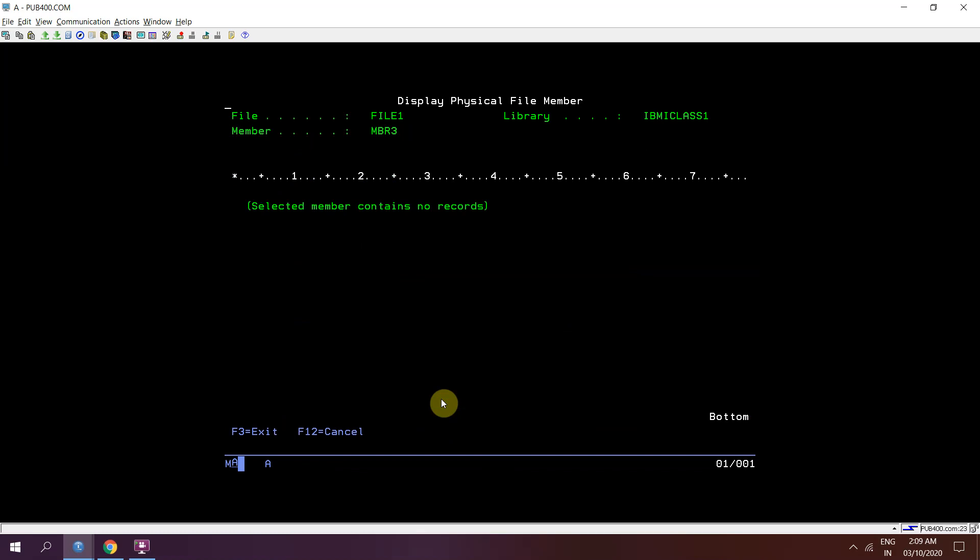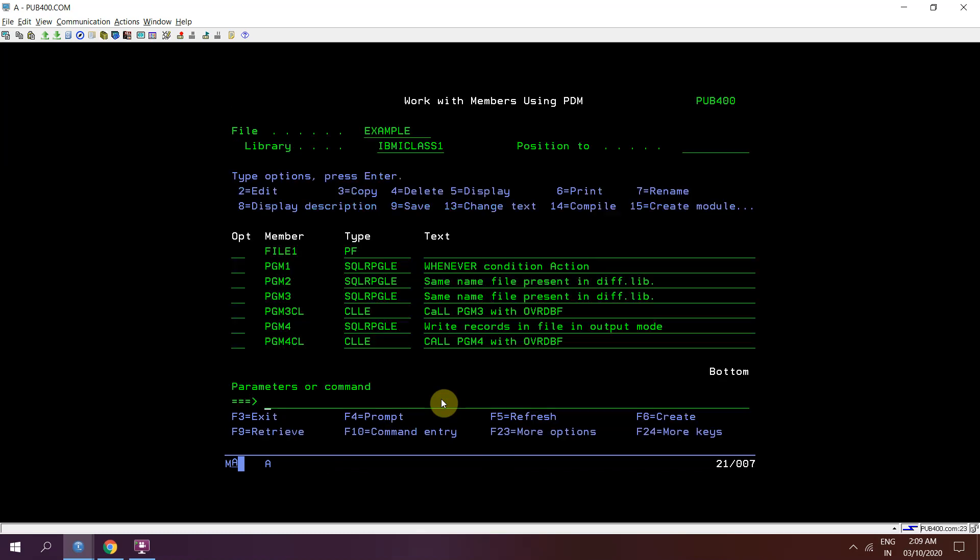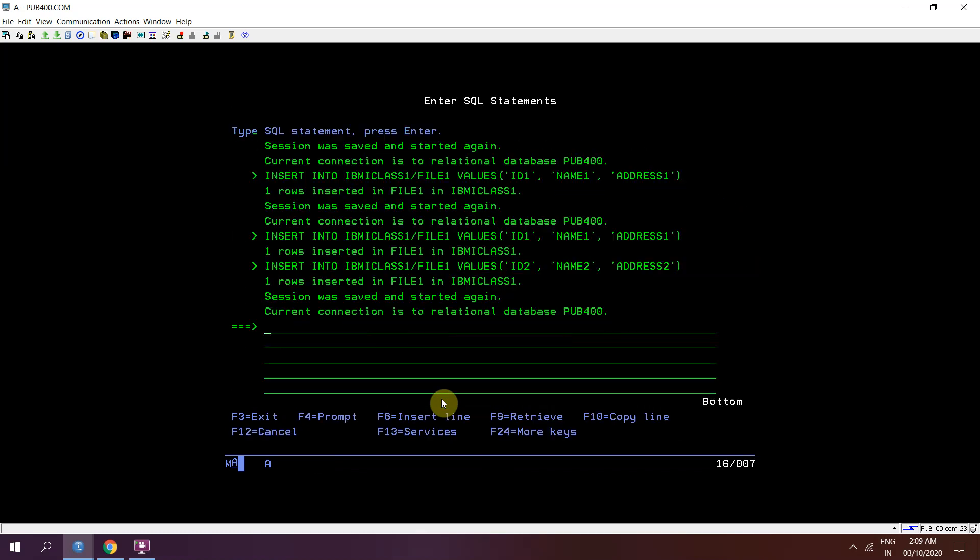Now how can I insert the data using SQL in the members member 2 and member 3.